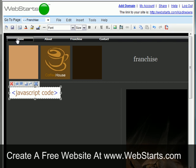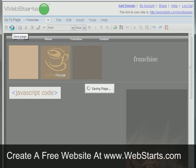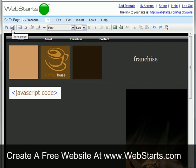I drag and drop the placeholder where I would like the comments box to appear on my page. I click Save and my comments box now appears on my live website.